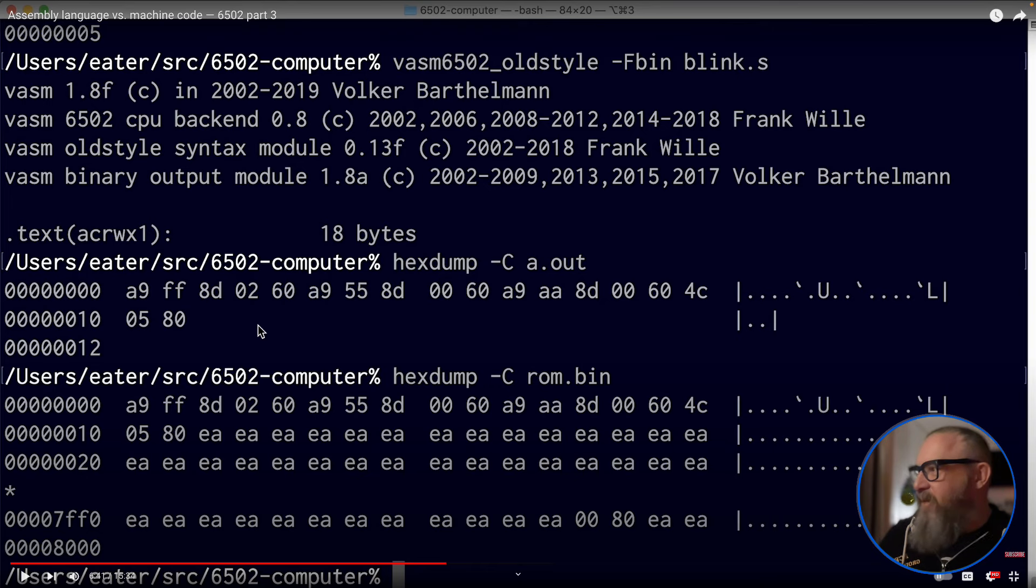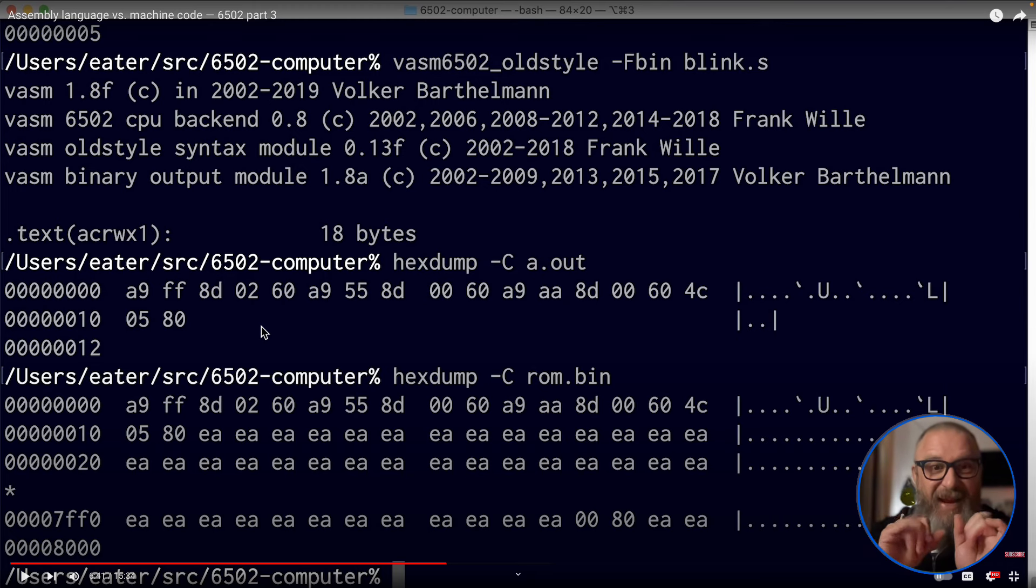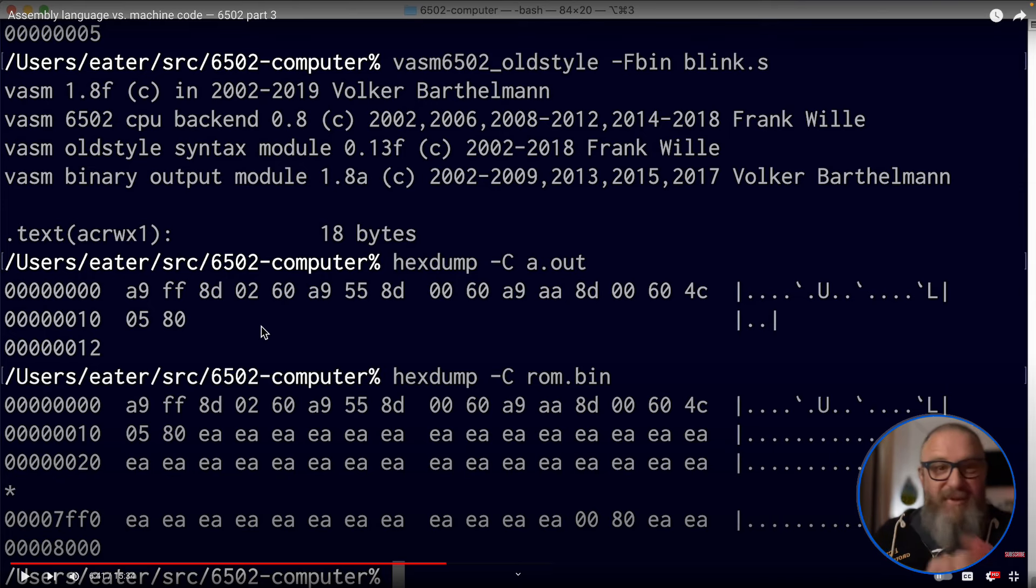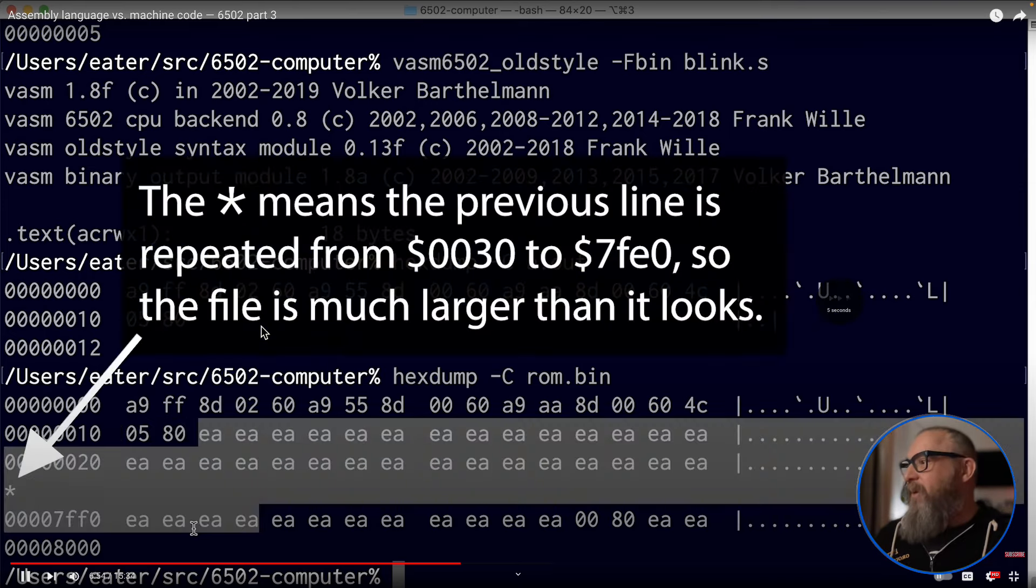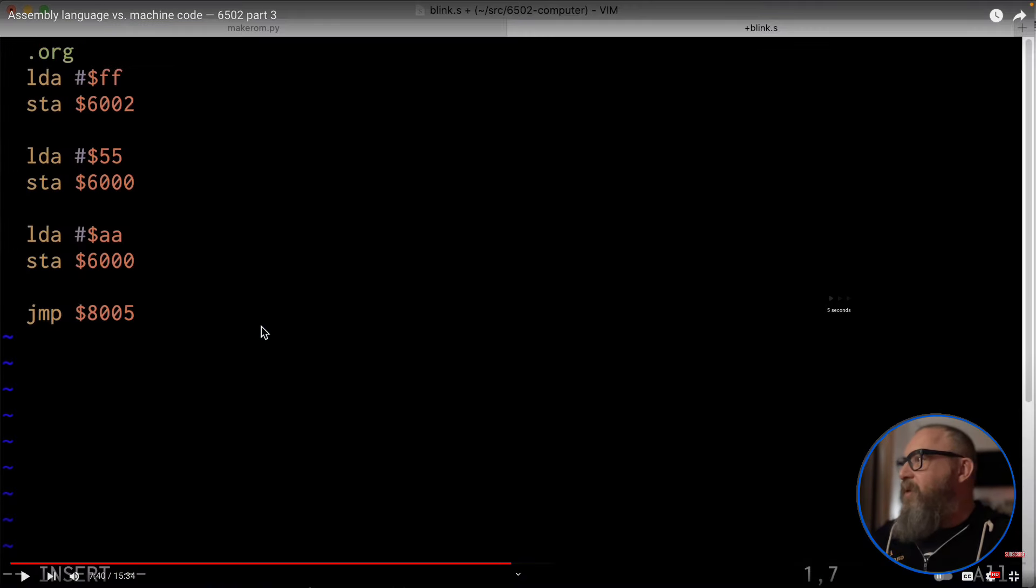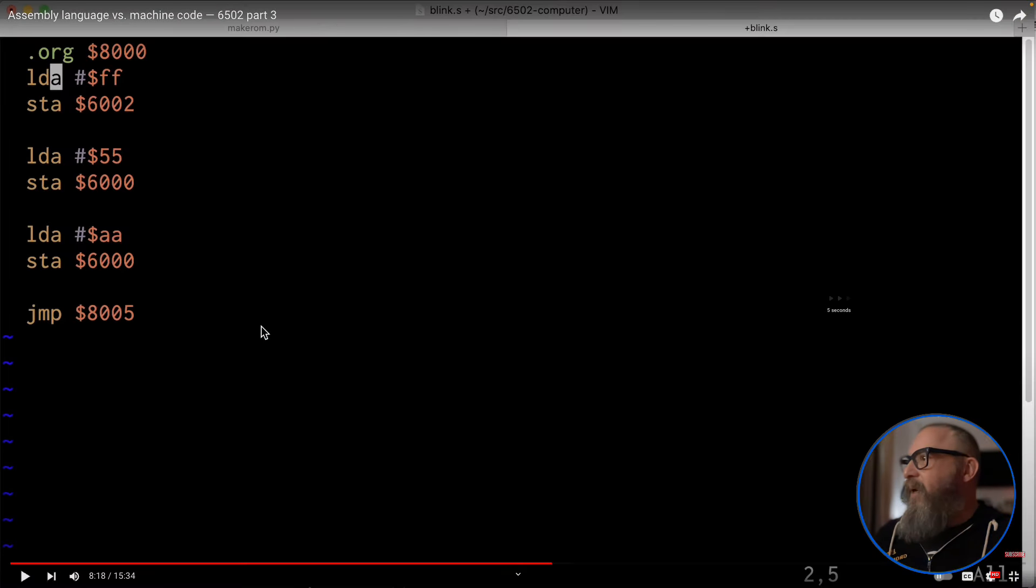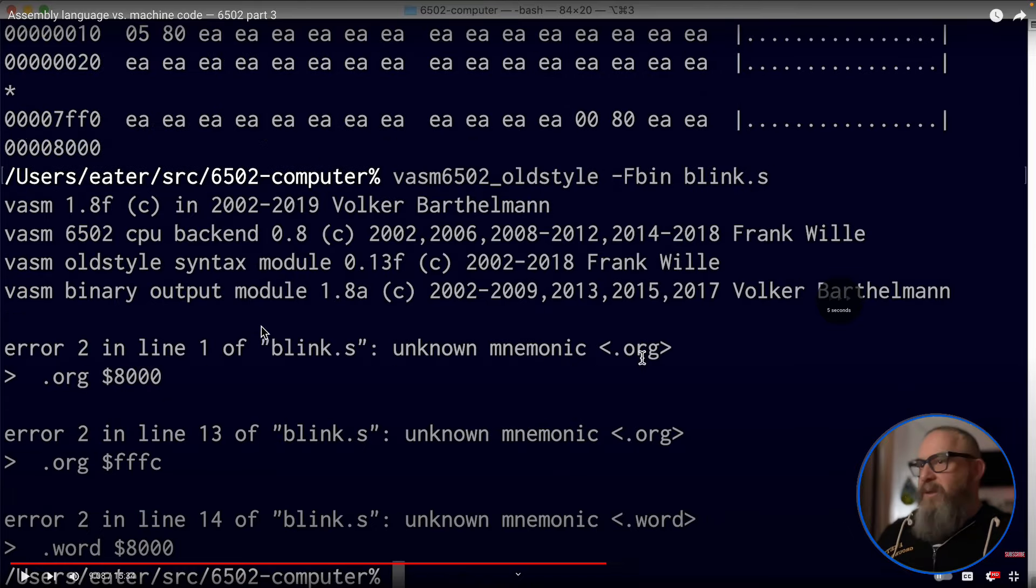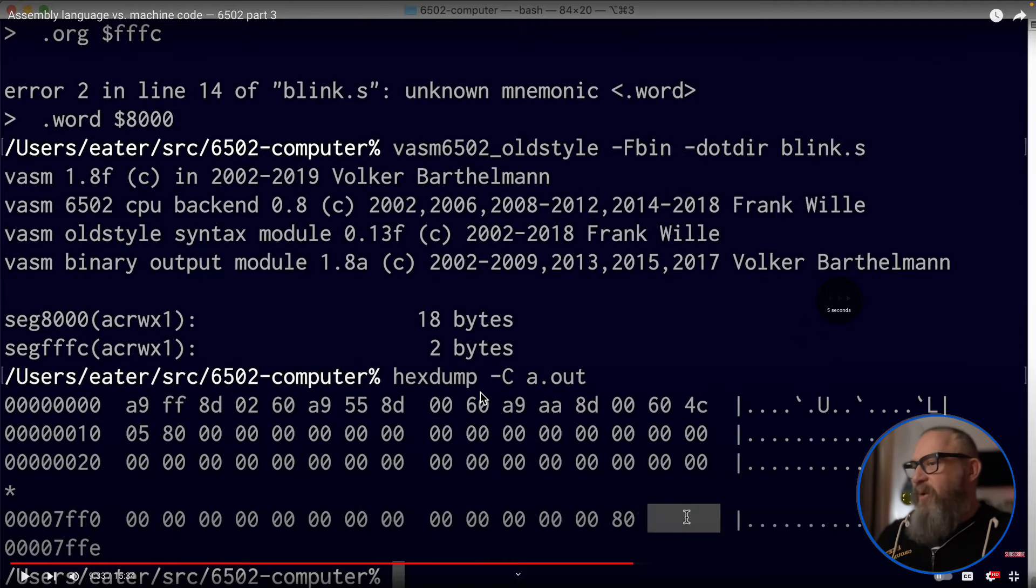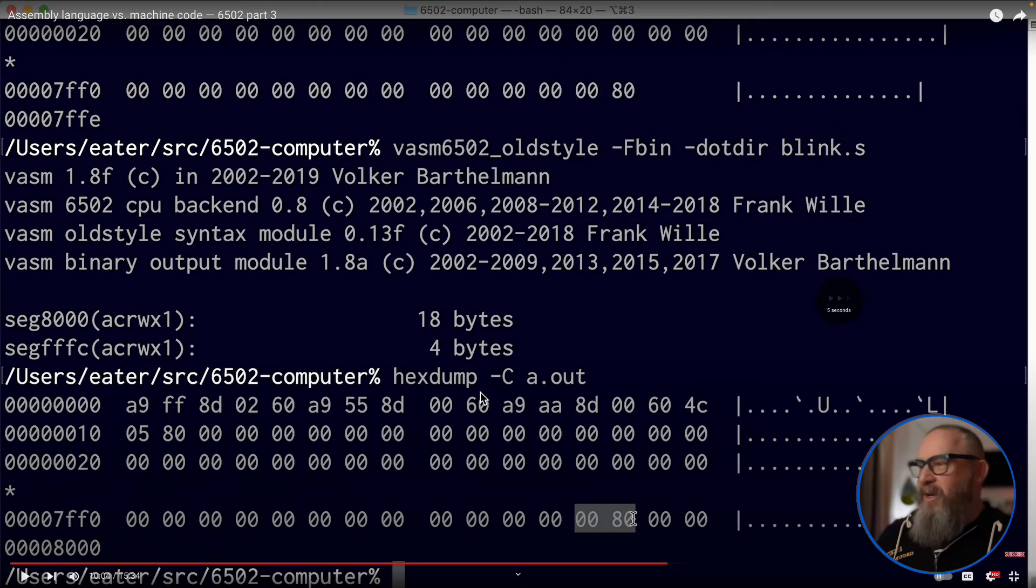After he assembles it, he gets out the output here, and this is what will be written to the ROM. Address zero A9 FF 8D 02, blah blah blah. So that's the same program he wrote by bytes by hand using the opcodes by hand. He now assembled it here, almost exactly the same thing. Then he talks about how it all operates and how to, where to put it into ROM and some other parameters to make the assembler work correctly.